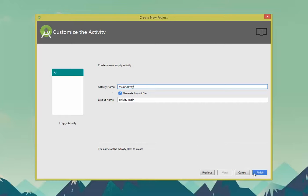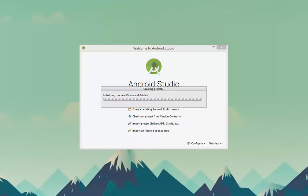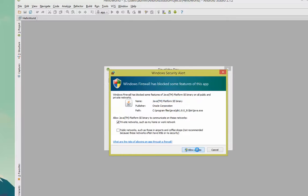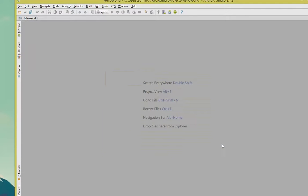You can change this if you like, but I'm not going to. Finish. The first time you run this, you may get a firewall notice. Go ahead and say Allow Access to Private Networks. Go ahead and close the tip or read through them if you'd like. Wait for it to load.